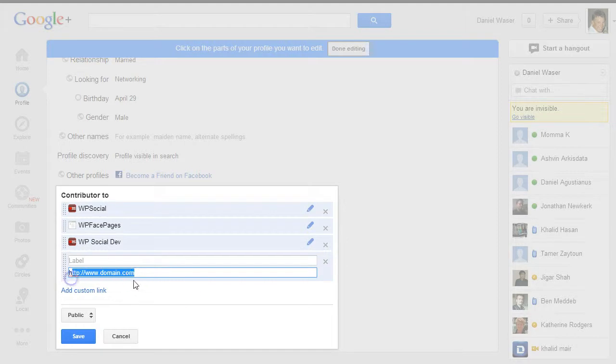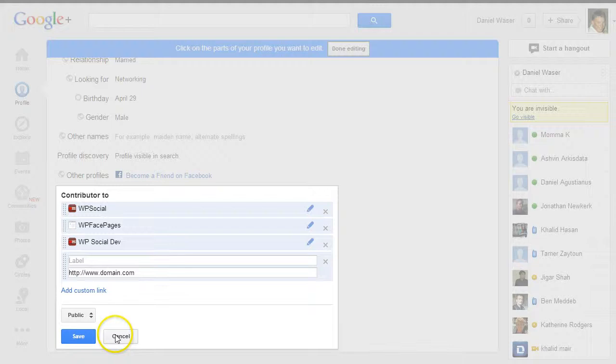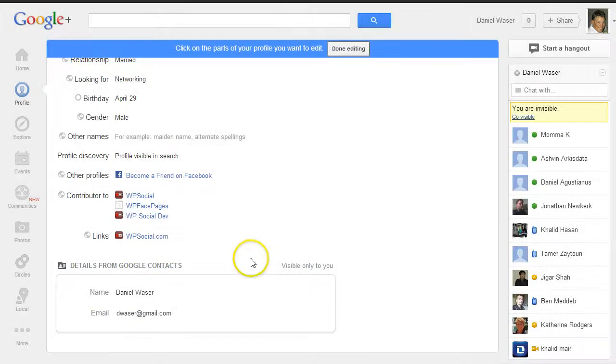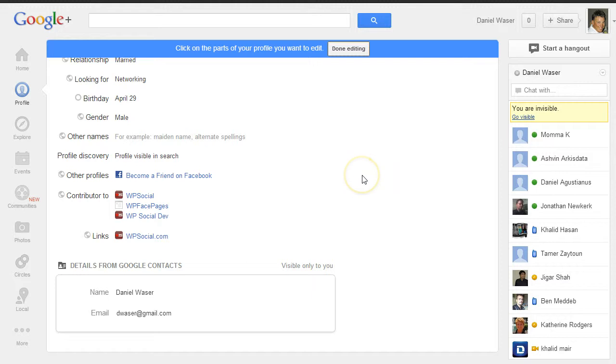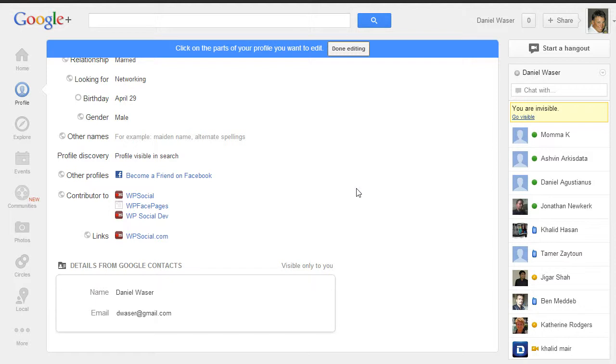And then after that you can save it. And of course you also can connect your other profiles from your other social networks, which is always good for SEO. That will show Google that you are a real person.